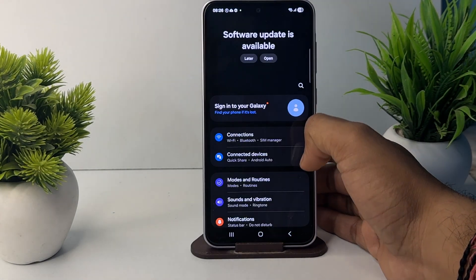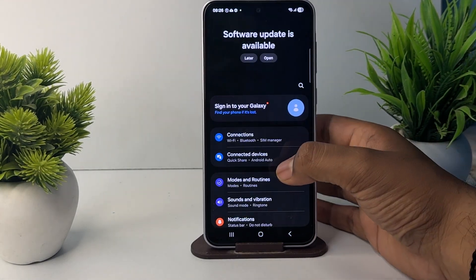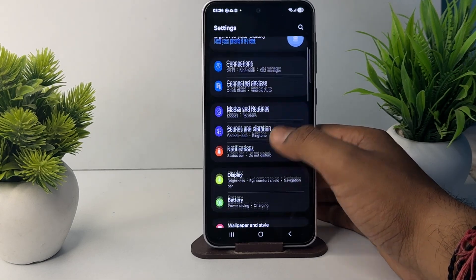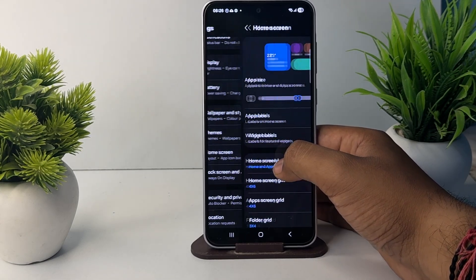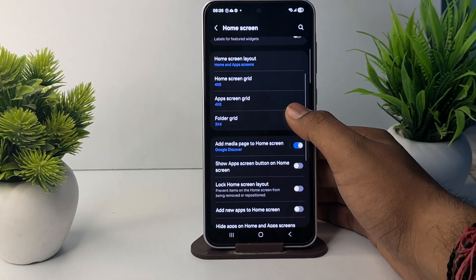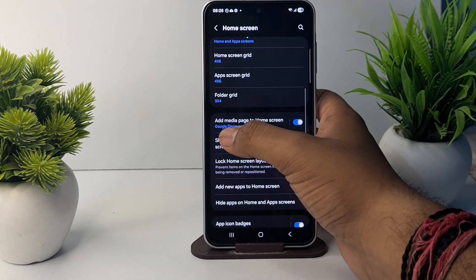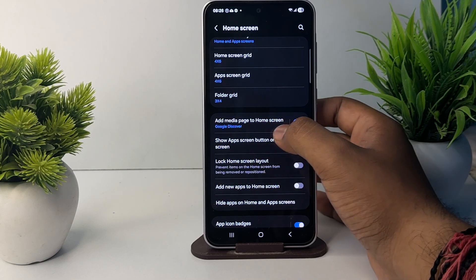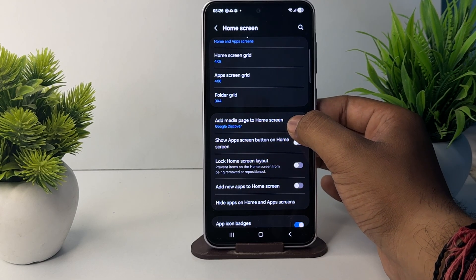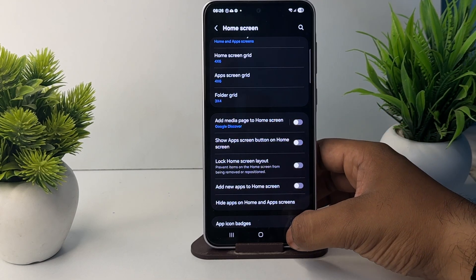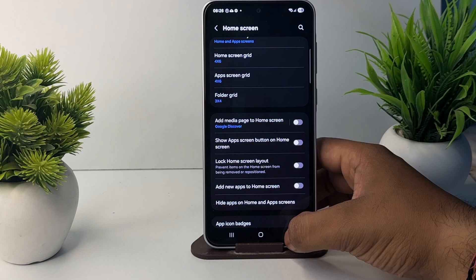In the settings, go to the option of home screen. Here you see the option to add media page to home screen, so first turn it off. After turning off this feature, go back.